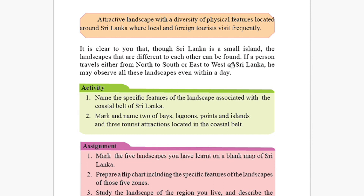Though Sri Lanka is a small island, landscapes that are different from each other can be found across the country. If a person travels from north to south or east to west of Sri Lanka, they may observe all these landscapes even within a single day — mountain areas in the hill region, and another kind of landscape in the coastal belt.